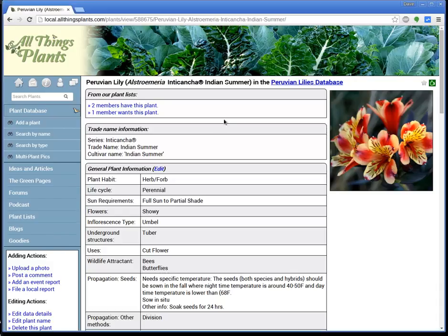Hello to my All Things Plants members and friends. Welcome, I'm Dave, and I'm here to talk about the Multi-Plant Photos feature of our plant database at AllThingsPlants.com.